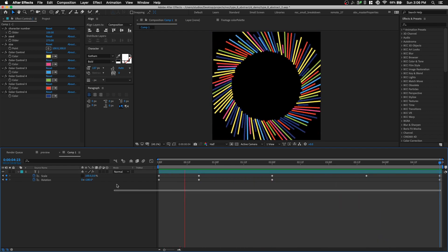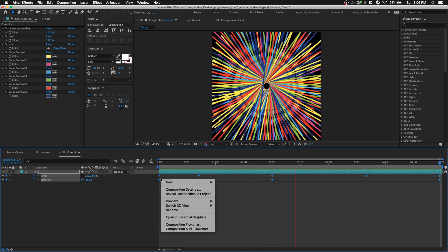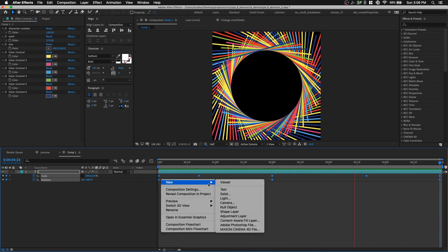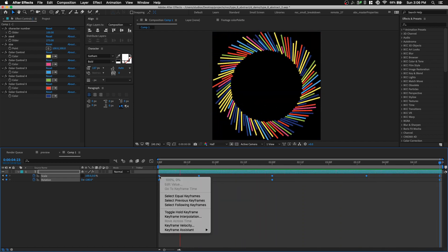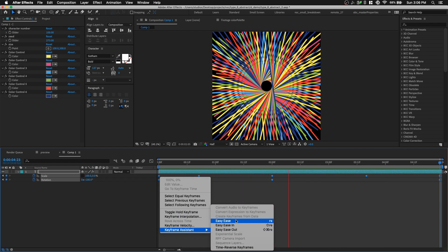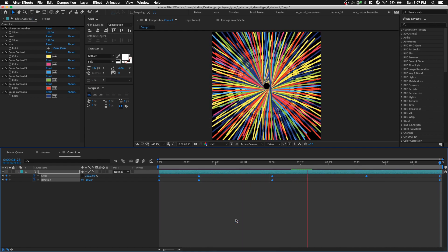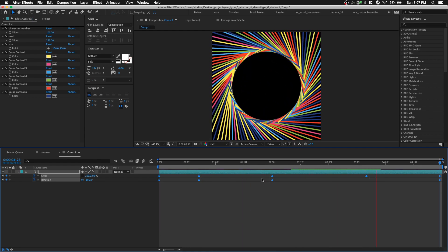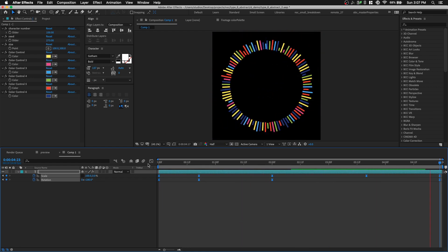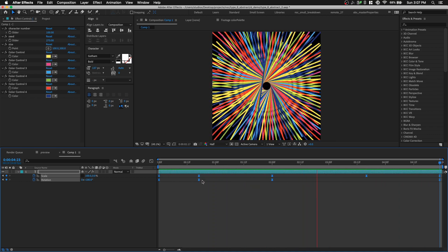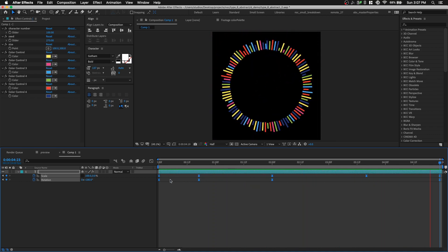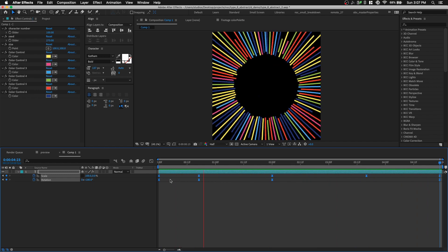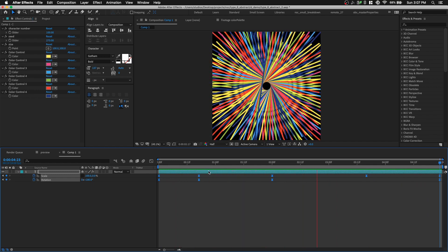Let's select all the keyframes, right-click on the keyframe, keyframe assistant, easy ease. For this tutorial, I'm not gonna go into the speed graph, because that would take too much time. I'm sure you guys can manage something like that on your own. So we got the motion down, and there's so many things you can animate.